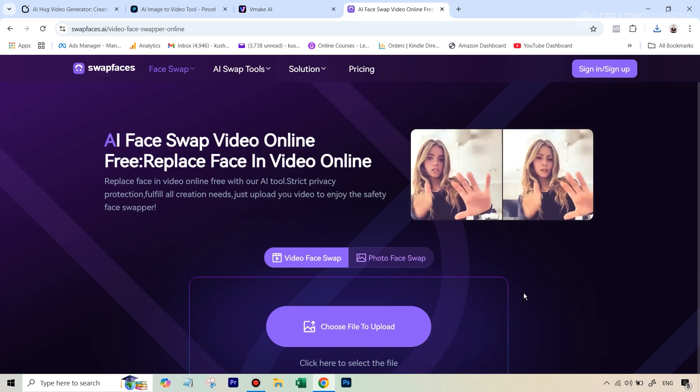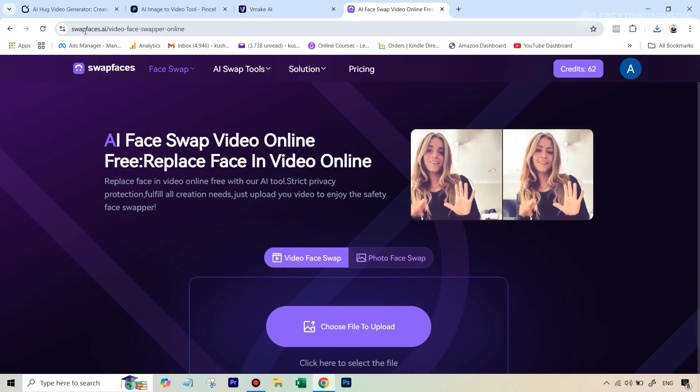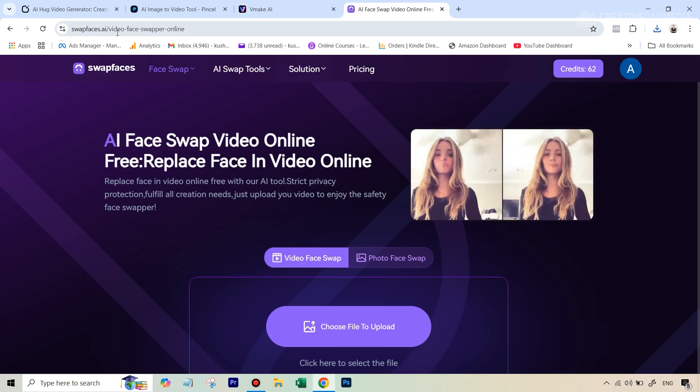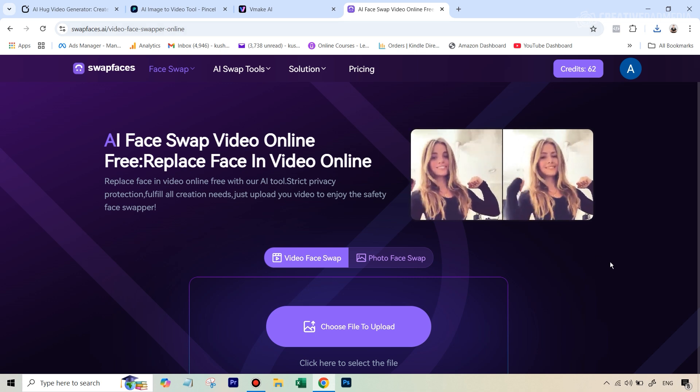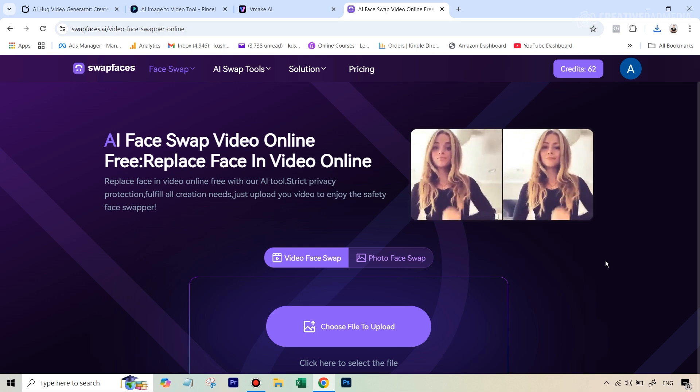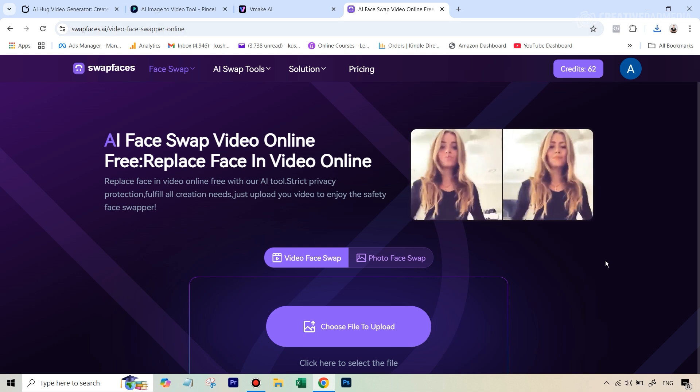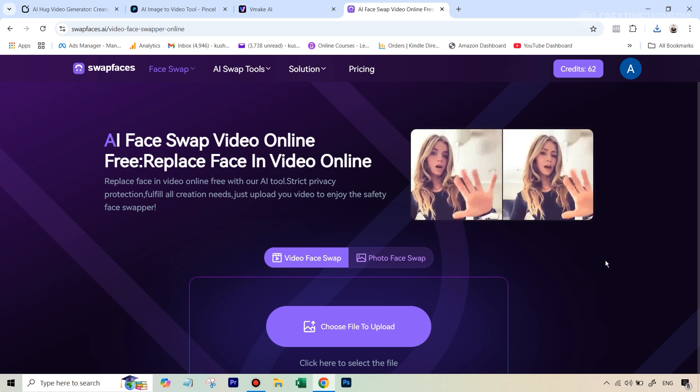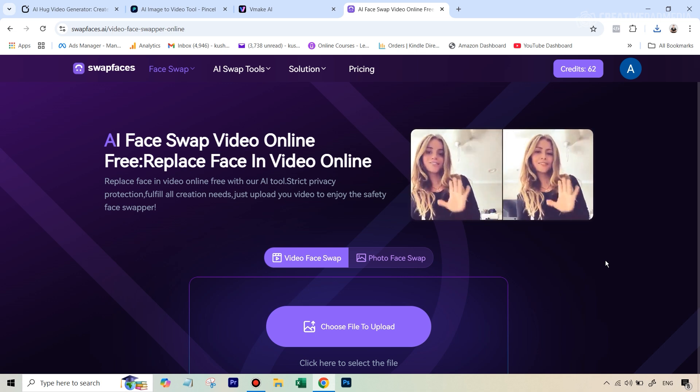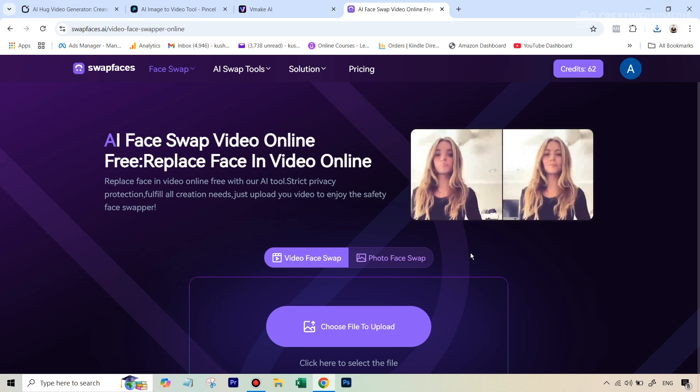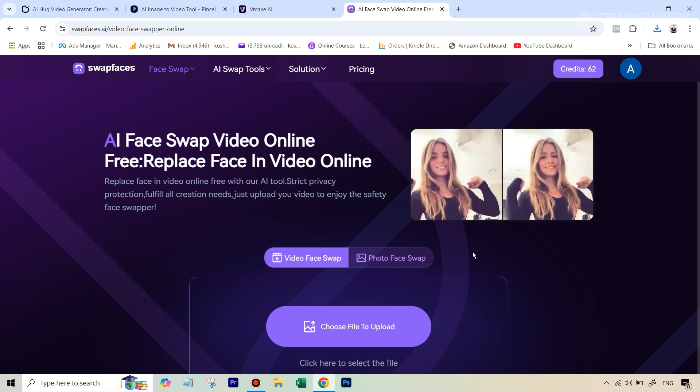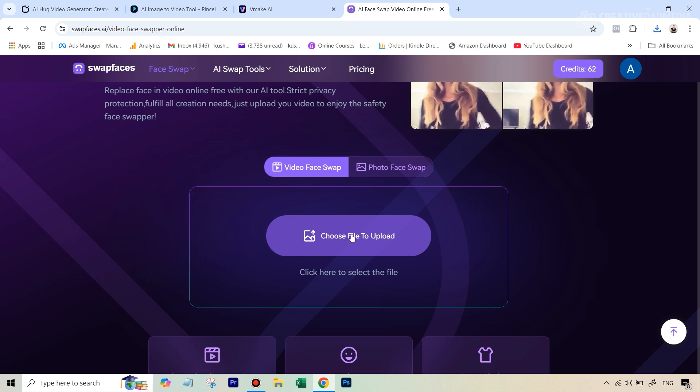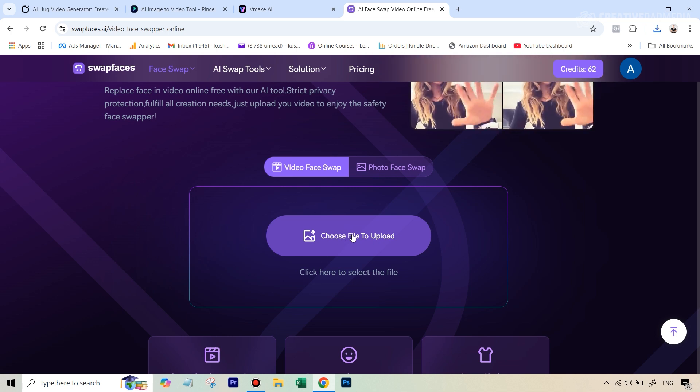Well I found another free AI tool which can allow you to swap the faces in a video let's see this too. So you have got a link to this again in the description which is swapfaces.ai video face swapper online this was the only free AI tool that I found which allows you to swap faces in a video and that too multiple faces because there were some free AI tools which allow you to do that but only for a single face in a video.